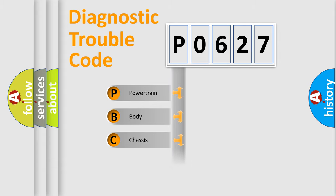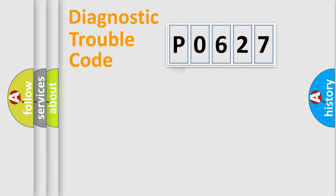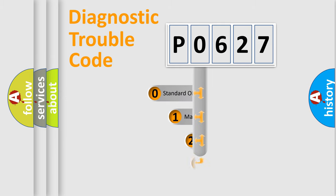Powertrain. Body. Chassis. Network. This distribution is defined in the first character code.